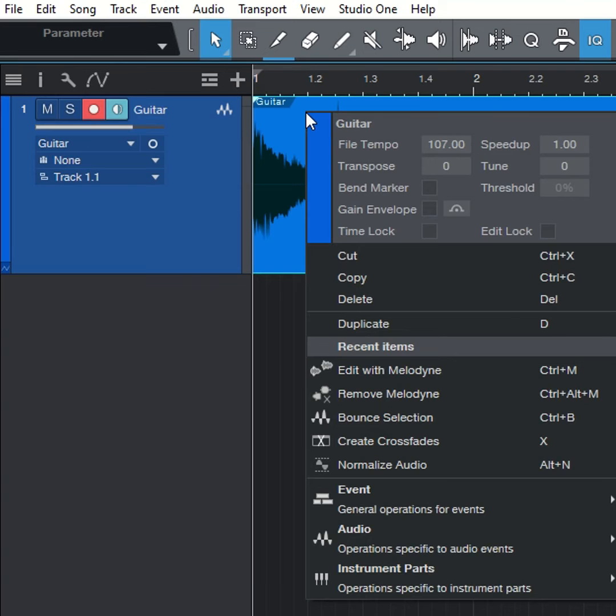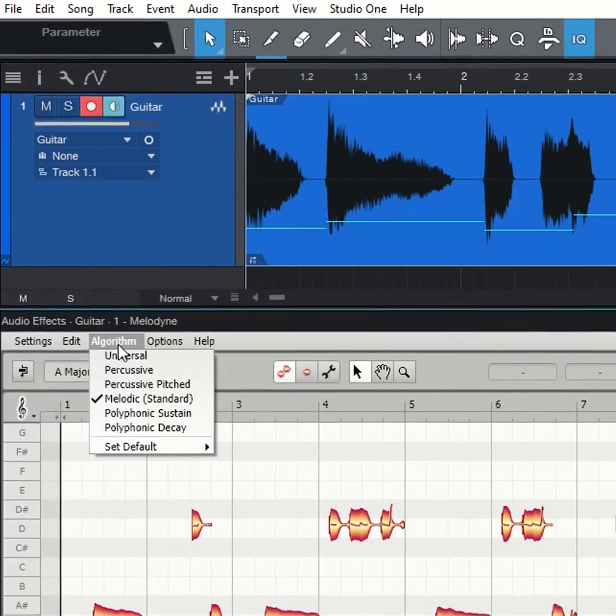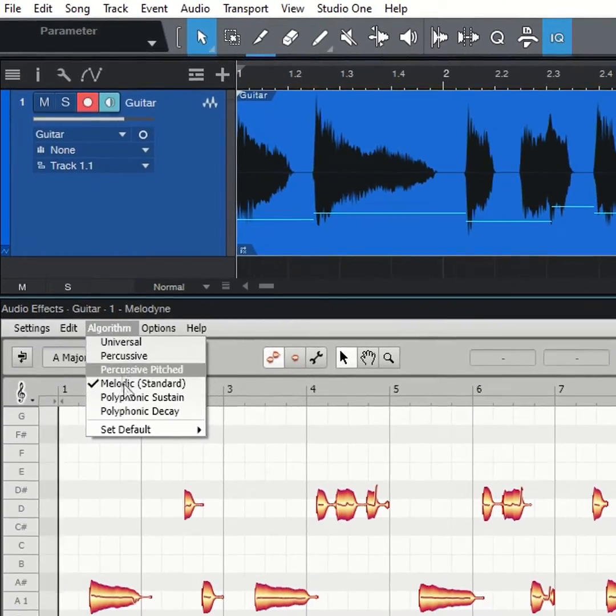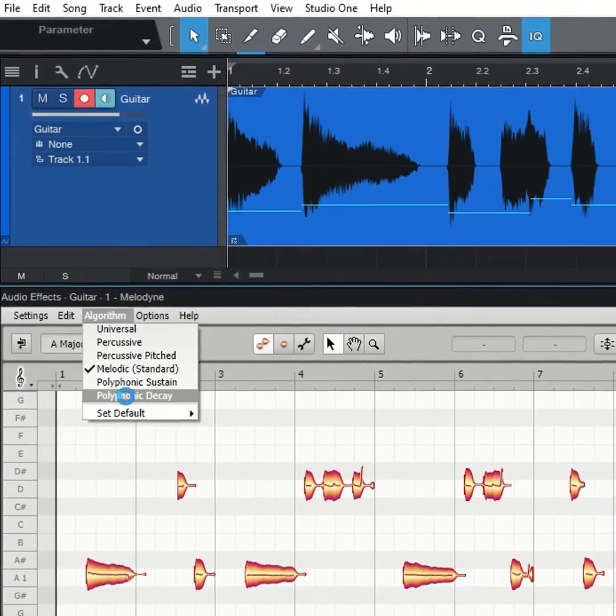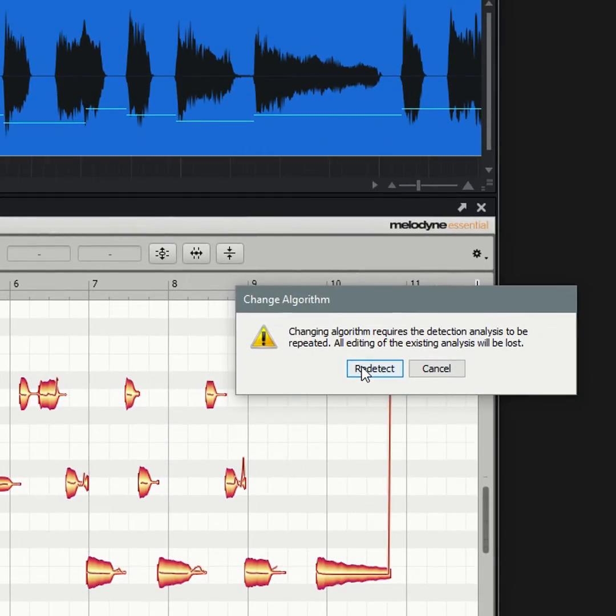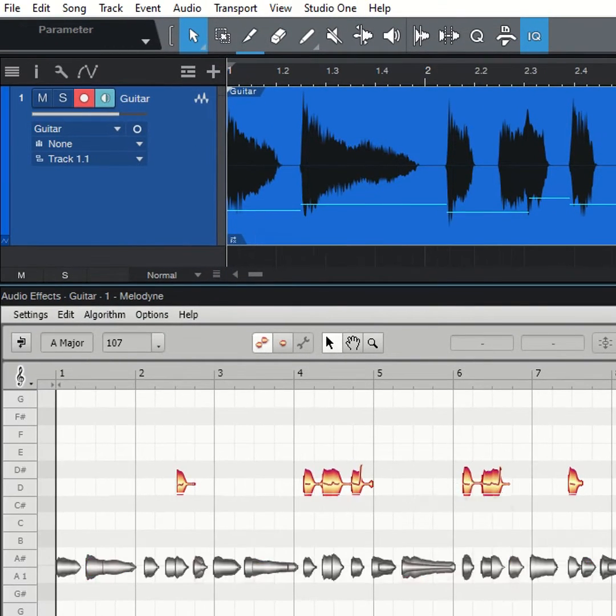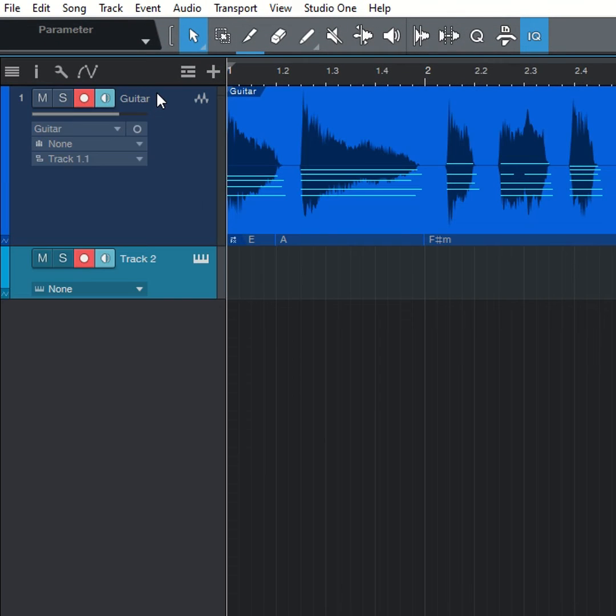Choose Edit with Melodyne for your guitar part, and Melodyne will create a monophonic line. But change Melodyne's algorithm to Polyphonic Decay, tell Melodyne to redetect, and now you'll see the notes of your polyphonic guitar part.